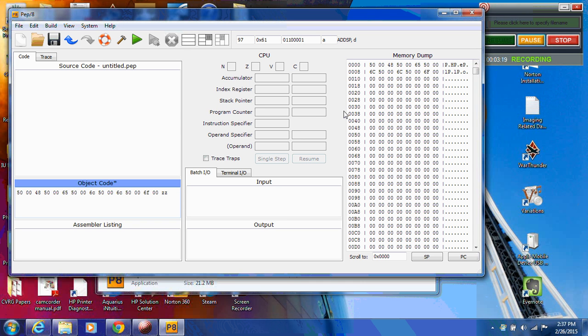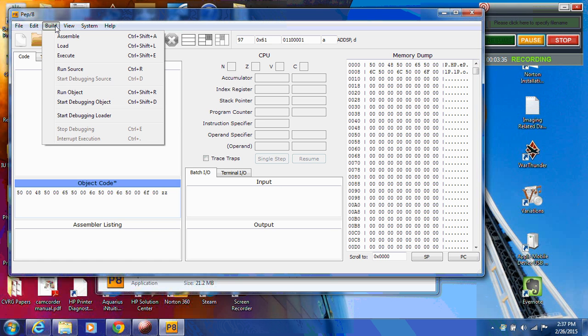So now what we want to do is do the fetch-execute cycle that we learned about as far as how a computer actually works. And so that's all that's going to happen now, is that the program, the simulator, is going to do the fetch-decode-execute cycle. So now, as I mentioned before, I like to run these in debugging mode. So I'm going to go Build, Start Debugging Object, since this is object code, machine code.